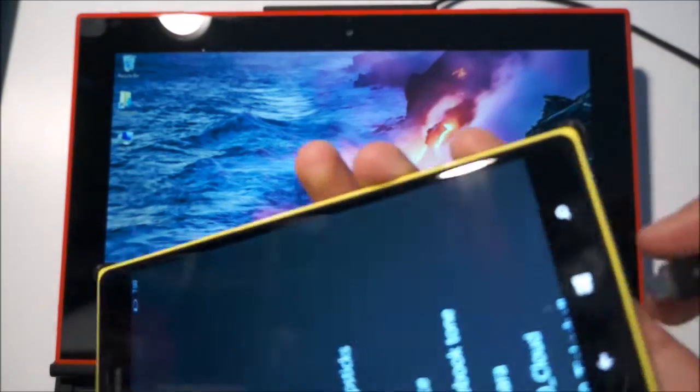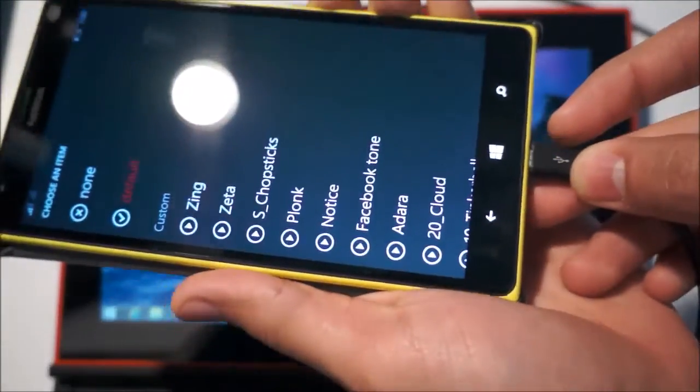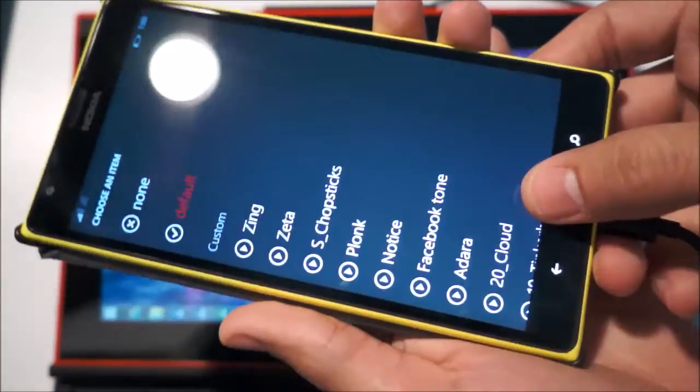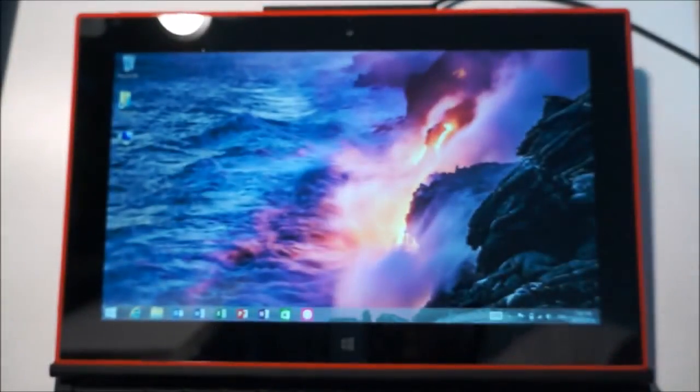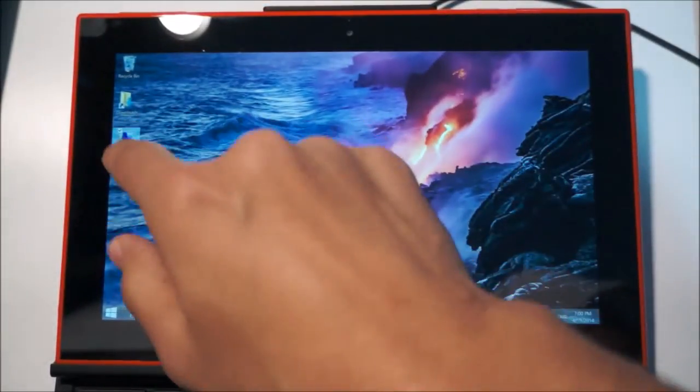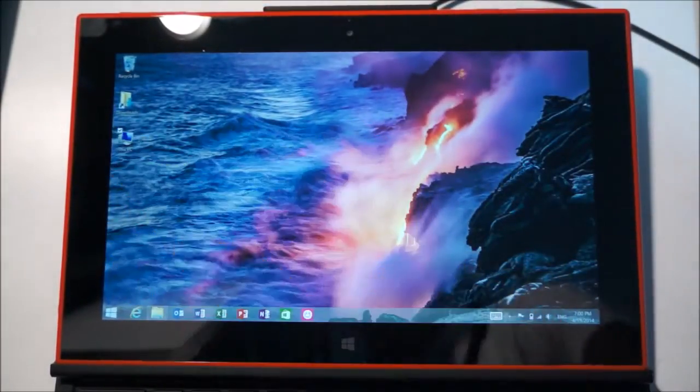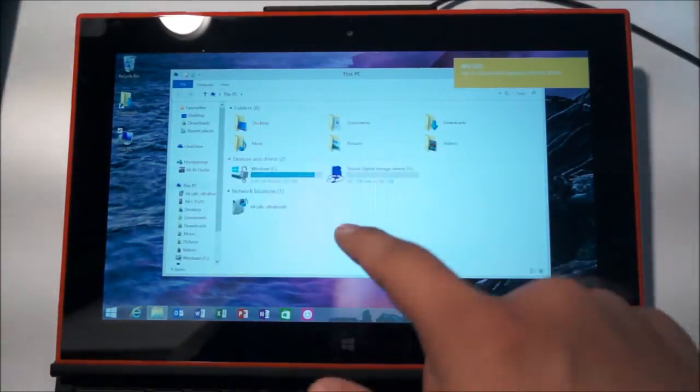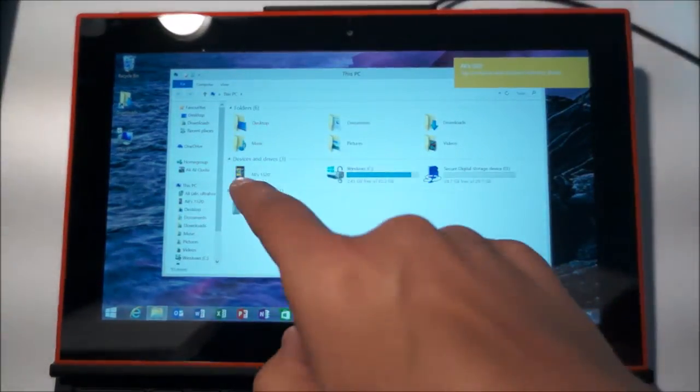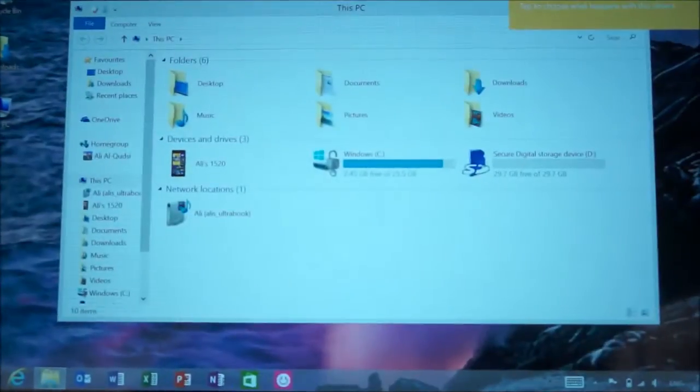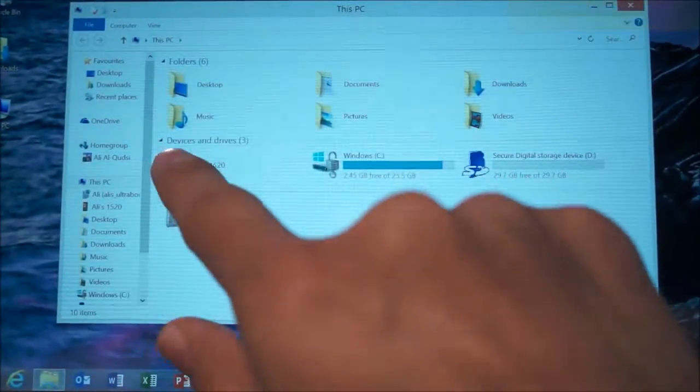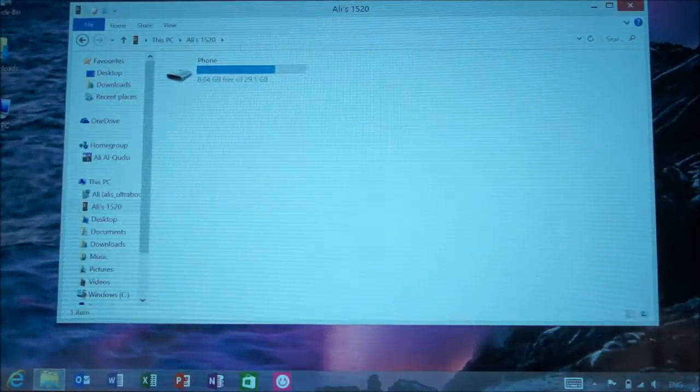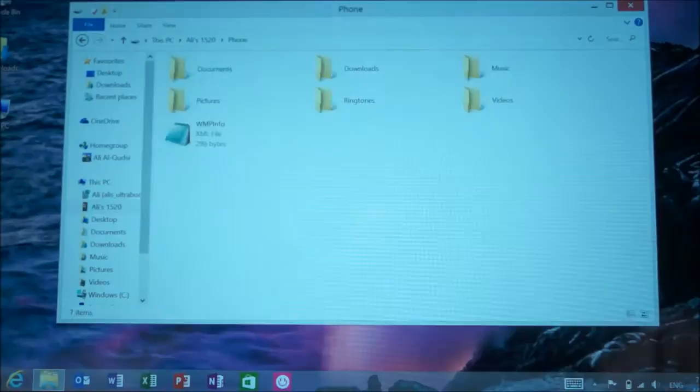What I want to do is connect my Lumia 1520 to the tablet, and once that's connected, I go to my computer and open the Lumia 1520 on it.